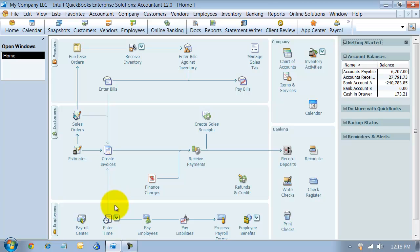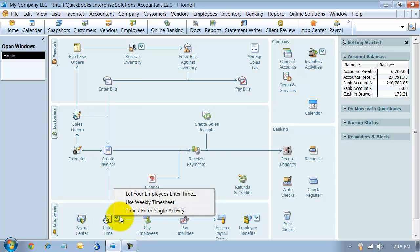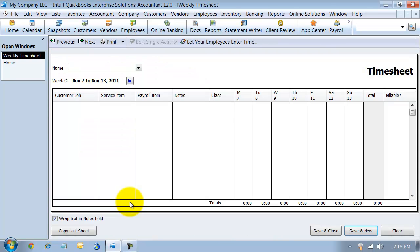This is really nice if you have multiple guys out on the same job or if the time cards are pretty standard across the board and you need to get them in. So you can come down here and use your weekly timesheet.